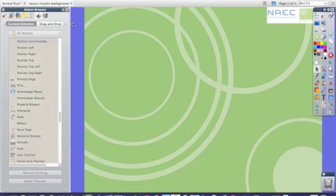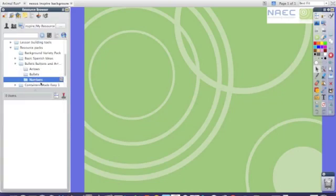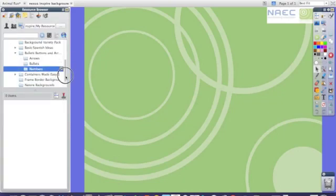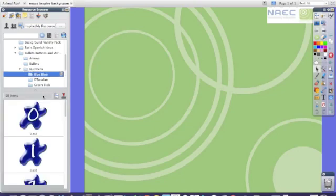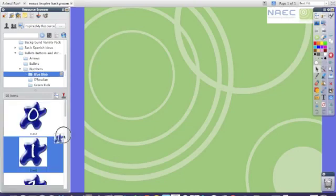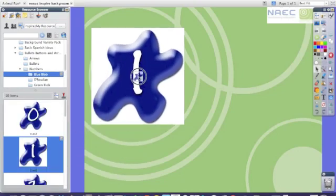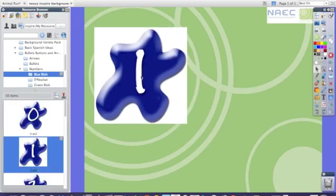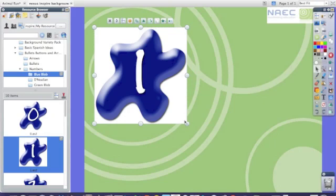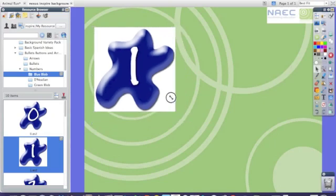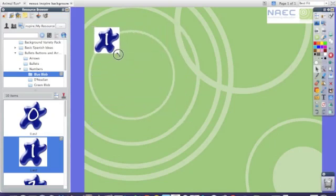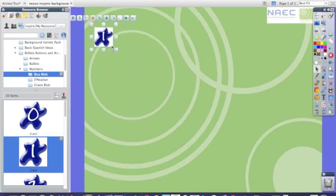I'm now going to show you how to start this from scratch. First of all, go to the resource browser. From there select the button that you want to use for your quiz. So for this example I'm going to use the blue bubble. I'm going to drag it and drop it onto my flip chart and adjust it.